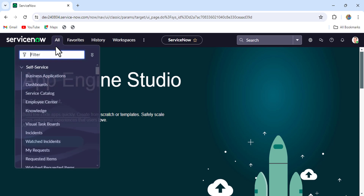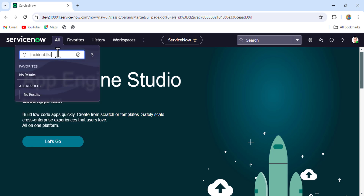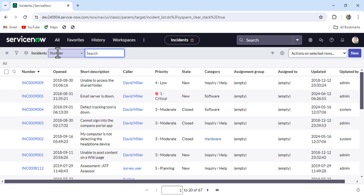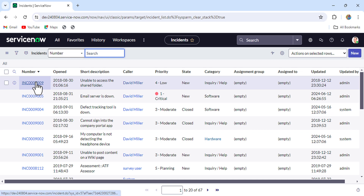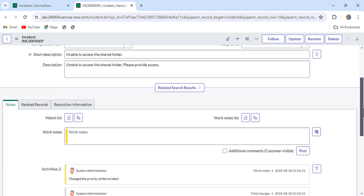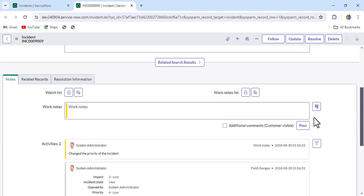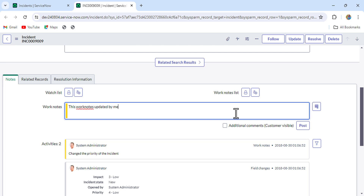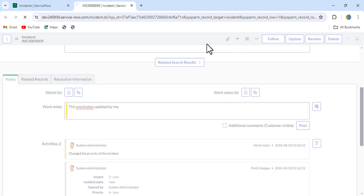Let me open an incident list and from there open an incident record. I have opened this incident list and from there I opened one incident record. I'll update a work note - 'work notes updated by me' - and just save it.